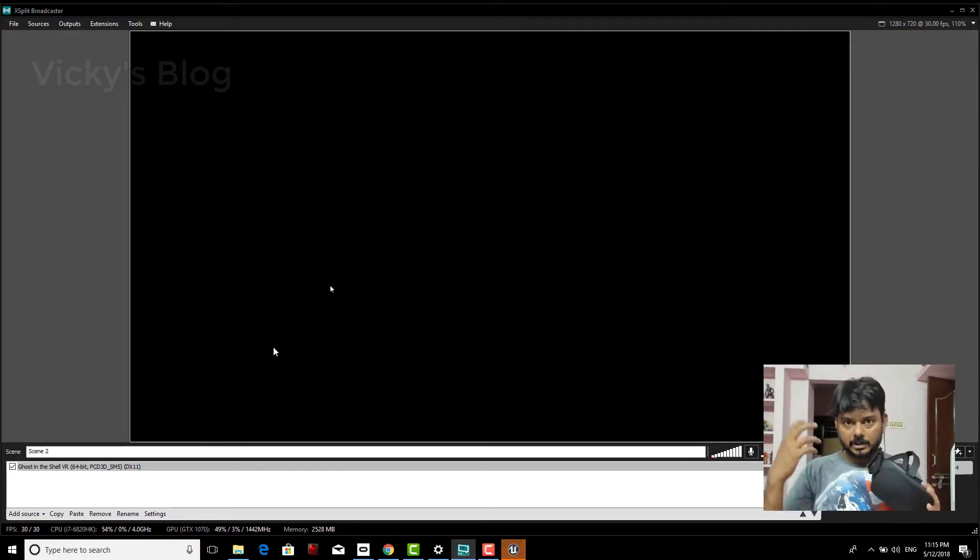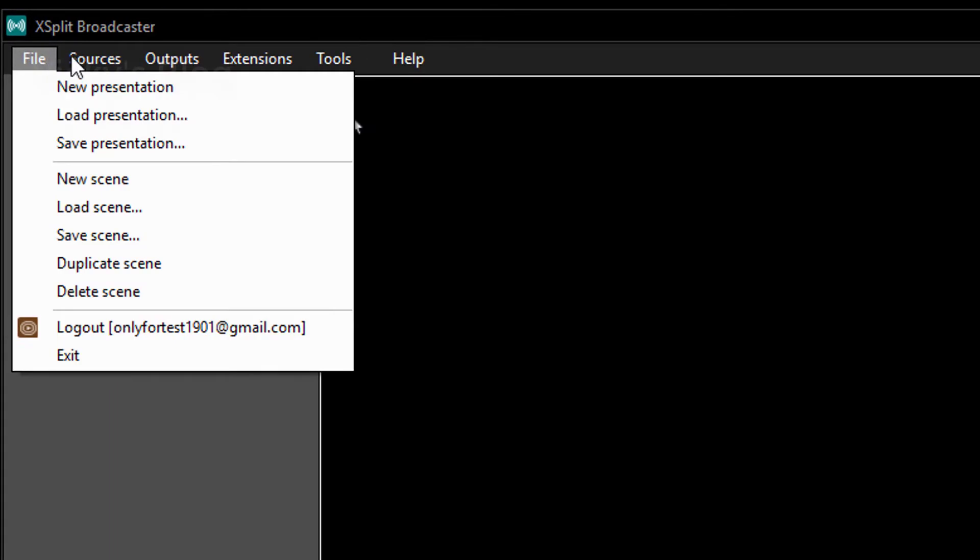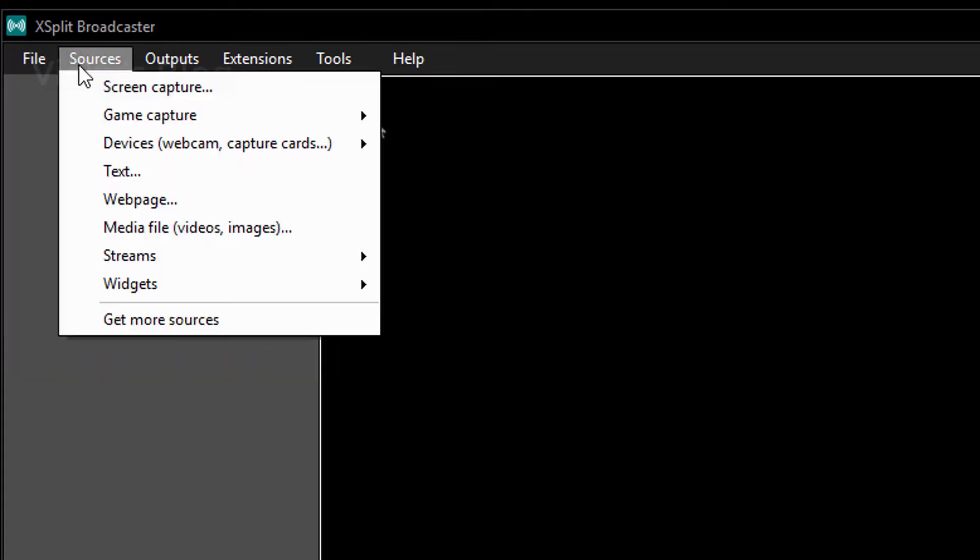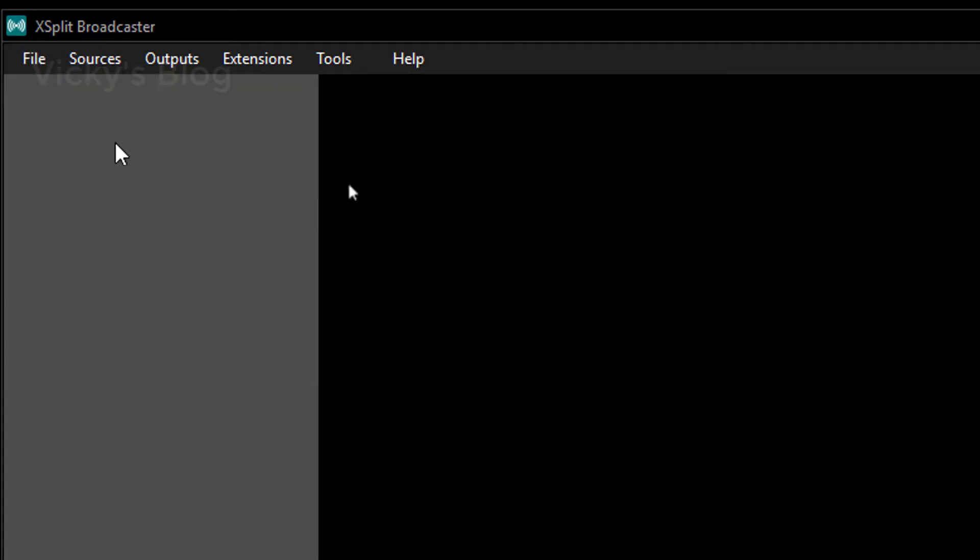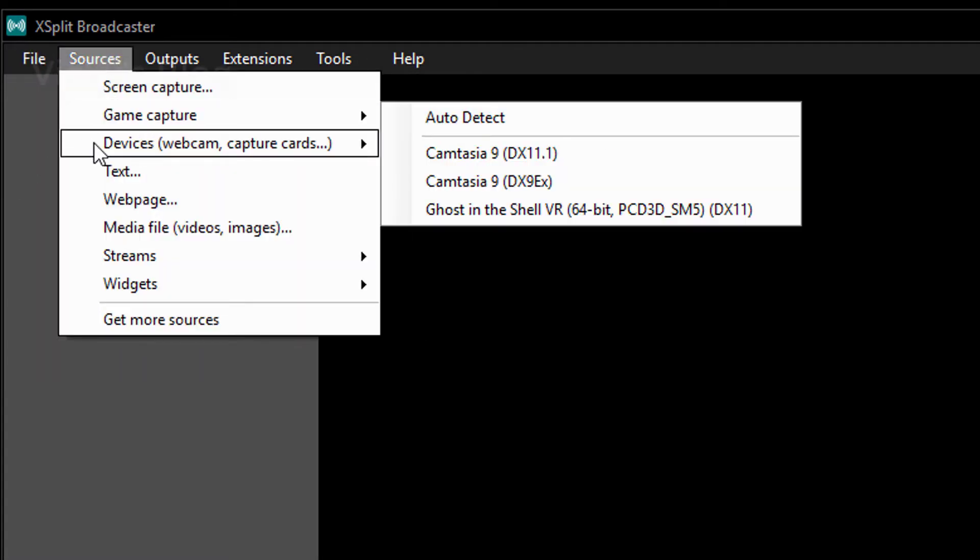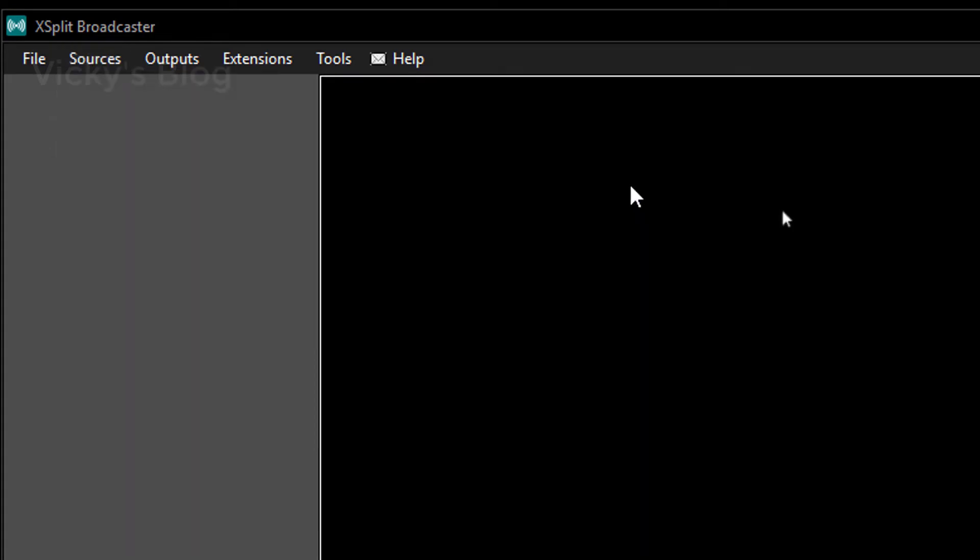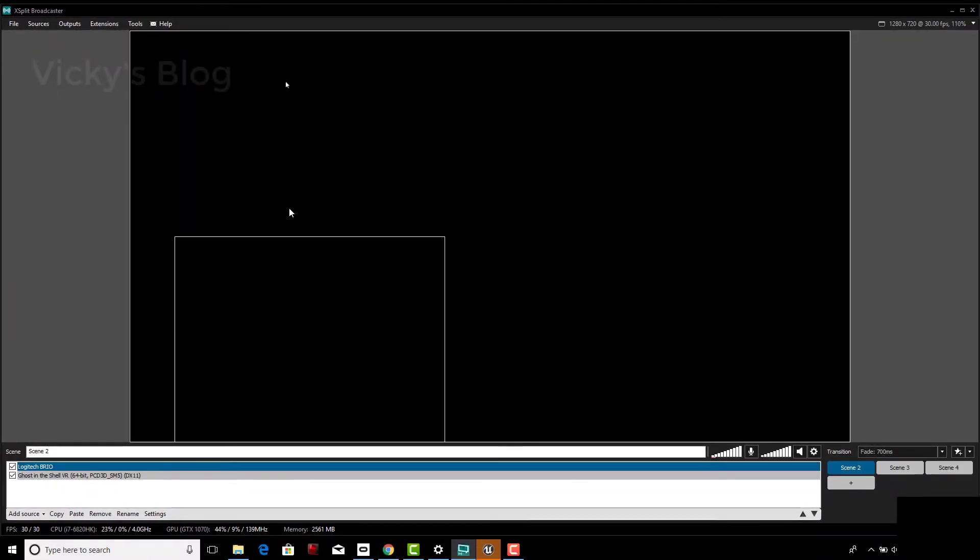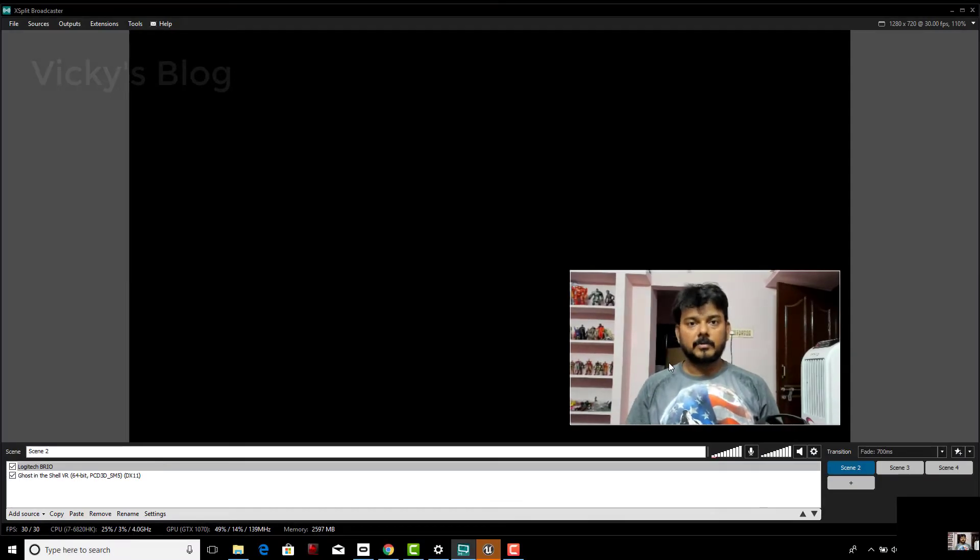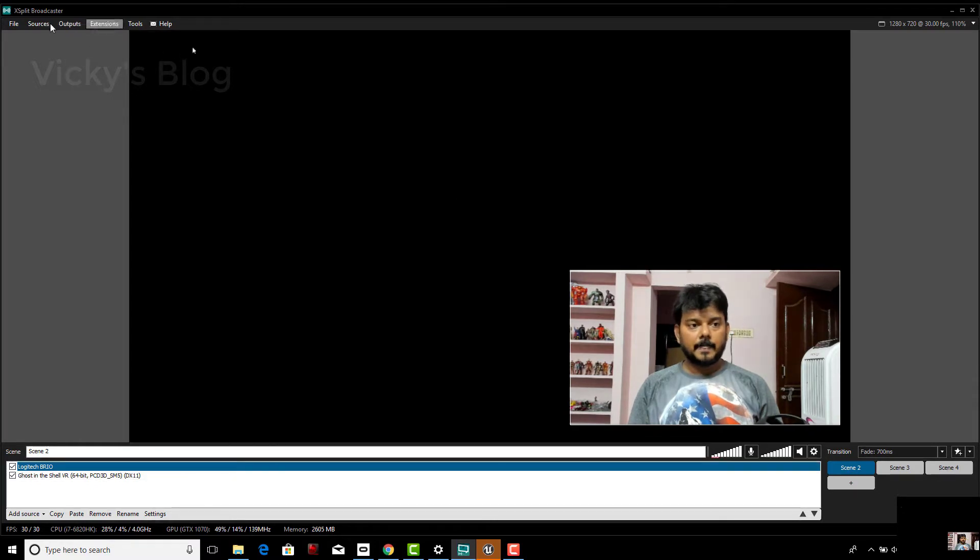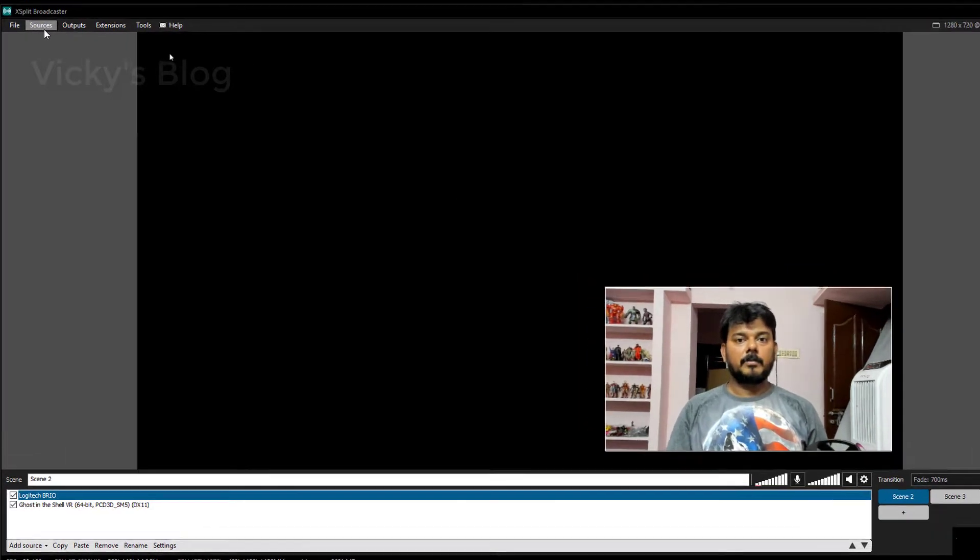If you want to record this camera as well, for scene number two, go to this, select video device. I'm using Logitech Brio 4K, so I can see this now. You can record your screens now.